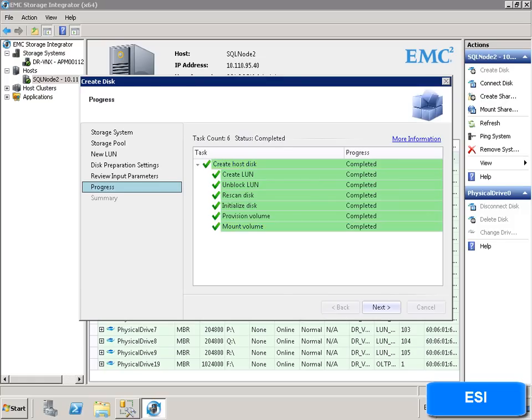Here, we see the tasks ESI performs to create a new volume such as re-scanning, initializing the disk and mounting the volume without further intervention from the administrator.